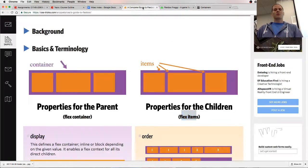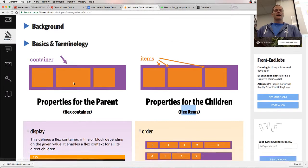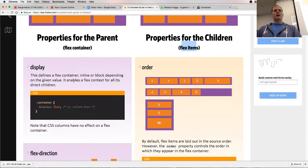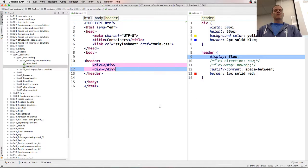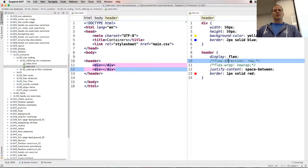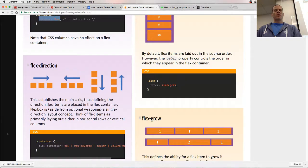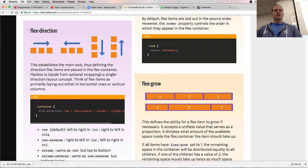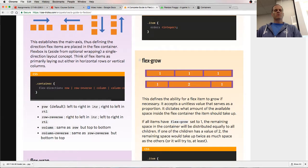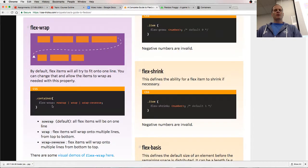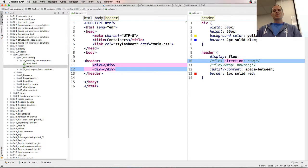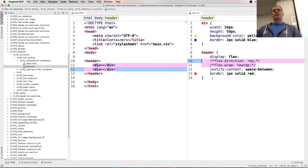And so if you look at this guide here, properties for the parents, display flex makes it a flex container. And then we can set the flex-direction. And here flex-direction by default is row. And by default flex-wrap is no-wrap. And so you can see those defaults right here just being mentioned by being commented out.